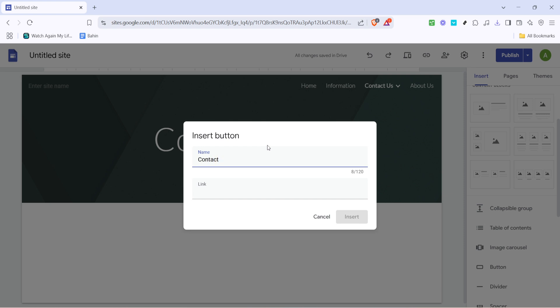You might be thinking about how a button transforms into a link. It's all about the association we'll make between the button and your target section. Once you have your button selected, the next step involves naming it.